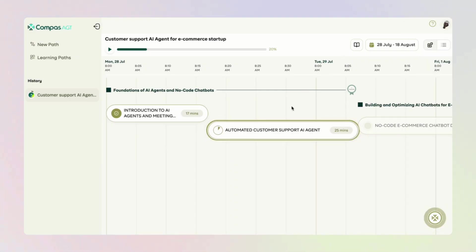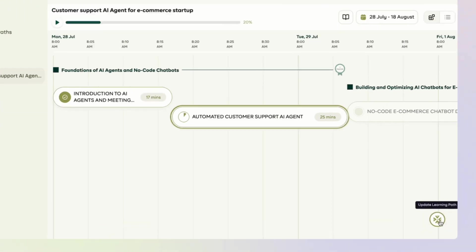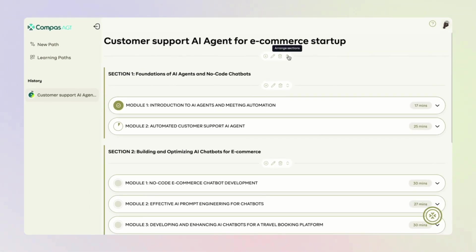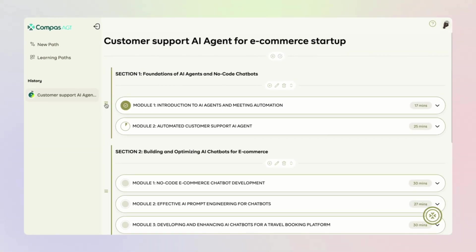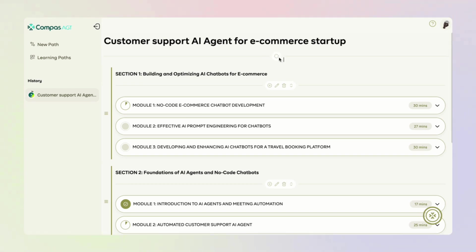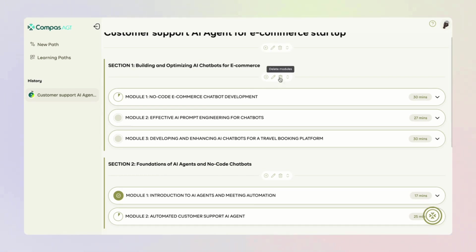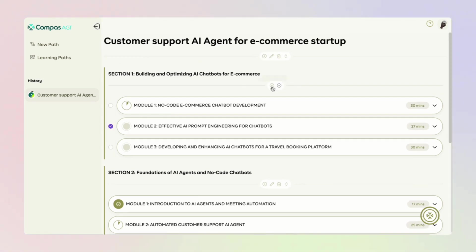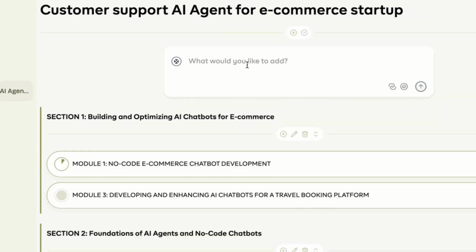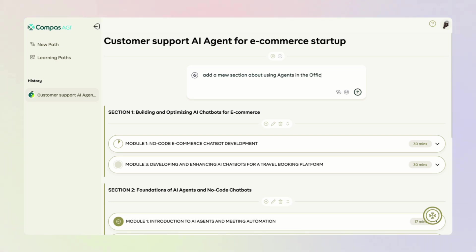And finally, your learning path grows with you and you can update it anytime, move things around, remove what you no longer need, or add new sections as your goals evolve.